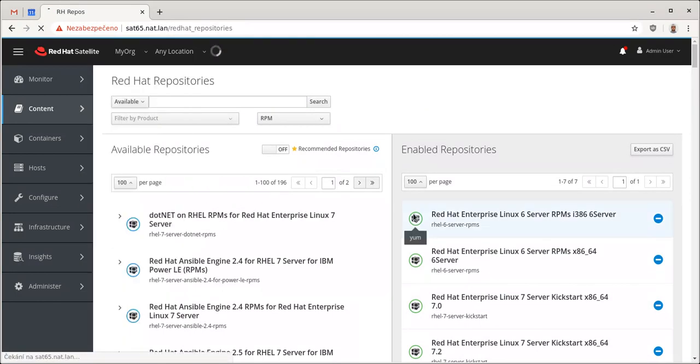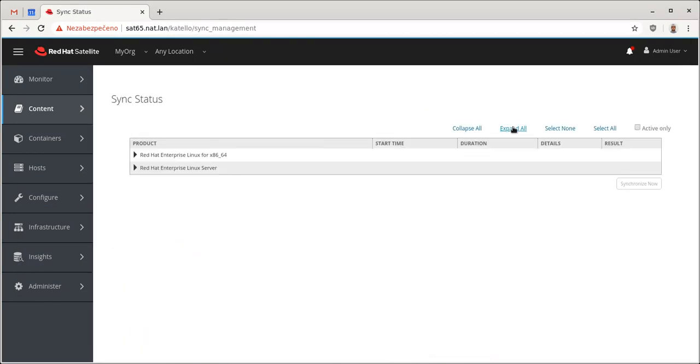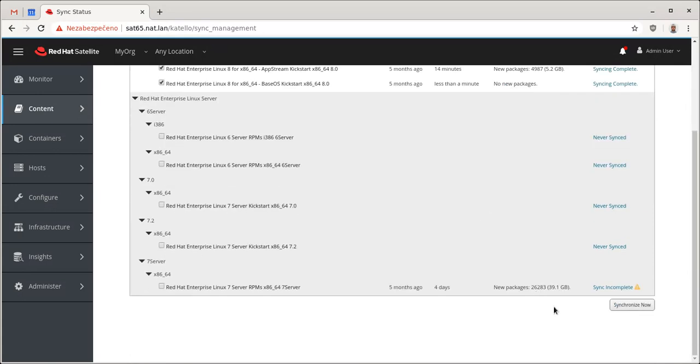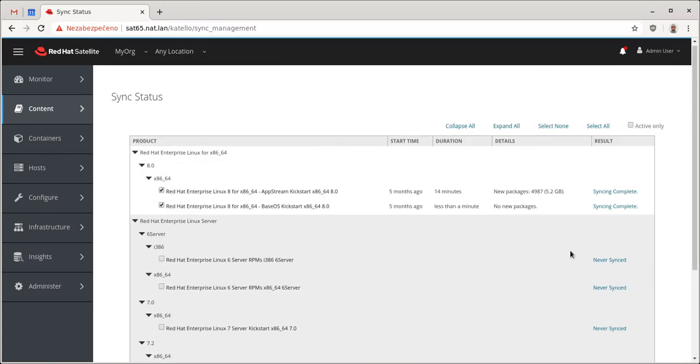And then on the sync status page, I actually check these guys and sync them, right? So, we have these, base OS and AppStream. Base OS is the one that we want to use.